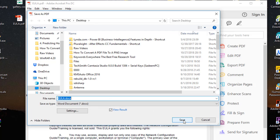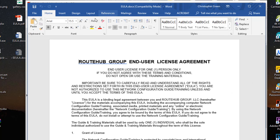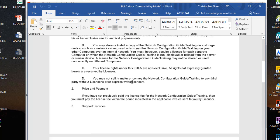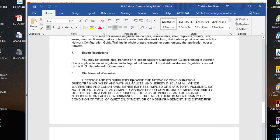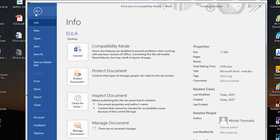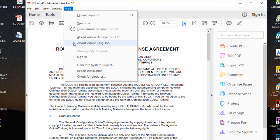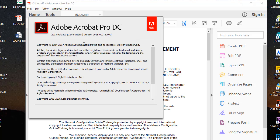I can choose where I want to save my Word document, so I'll save it on my desktop. Word is now being opened and it shows me the document in Word format. This is the first and easiest method, but of course you need a copy of Adobe Acrobat DC Pro.